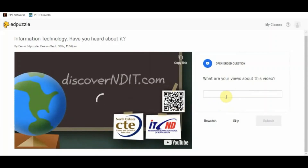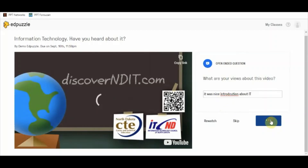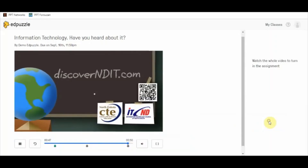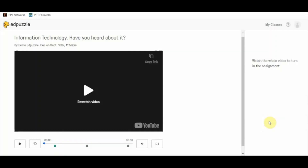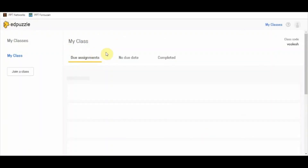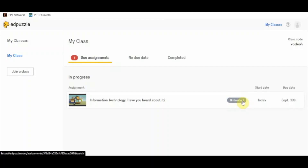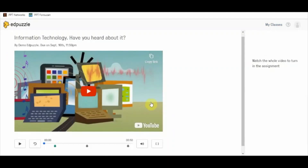Let me write the answer to the last open-ended question: 'What are your views about this video?' I write 'Nice introduction about IT,' then click Submit and Continue. The video finishes and the assignment is complete. Back in my classes, it is still showing 'Unfinished' — you might be wondering why, since we answered all questions and watched the video.